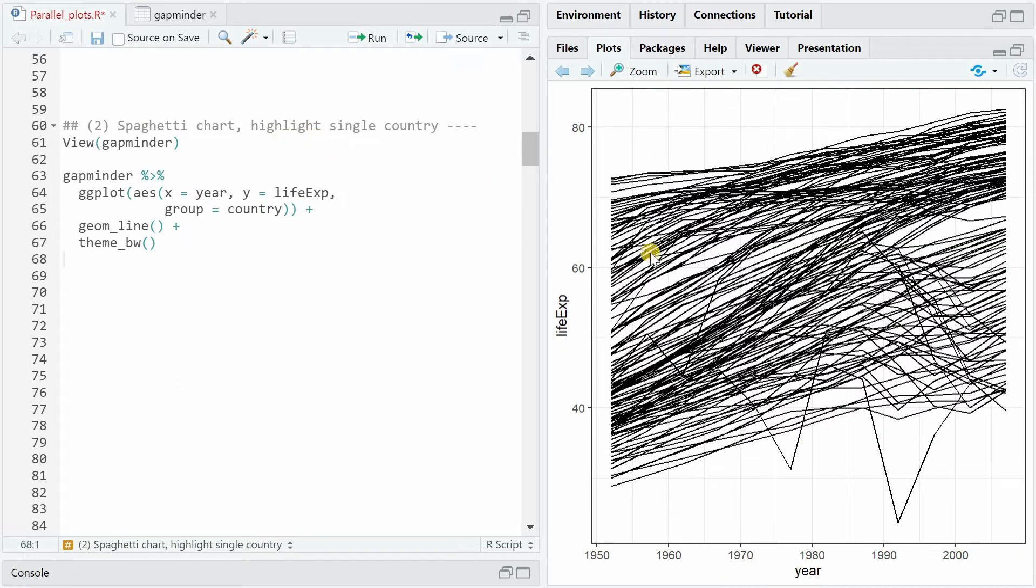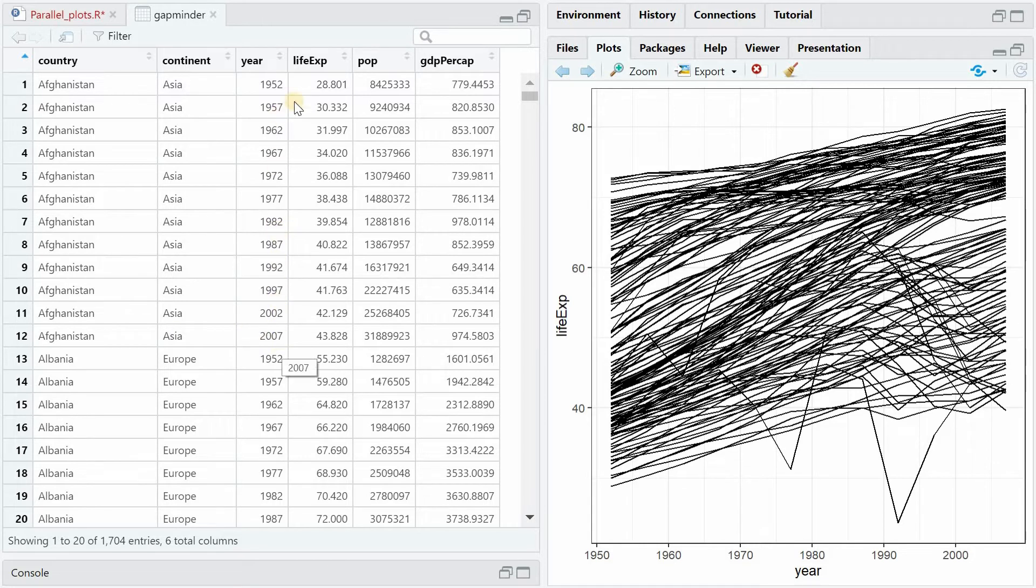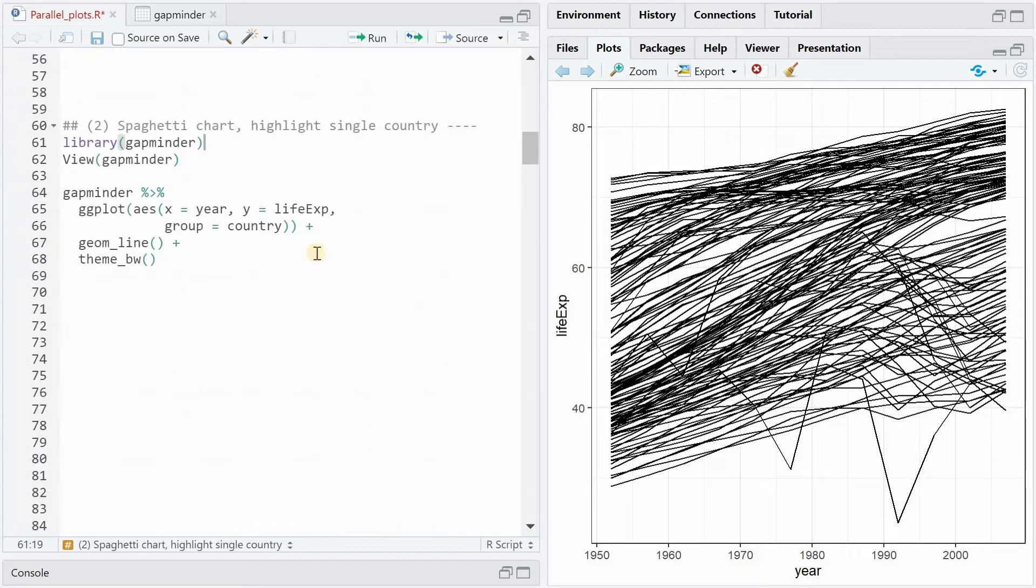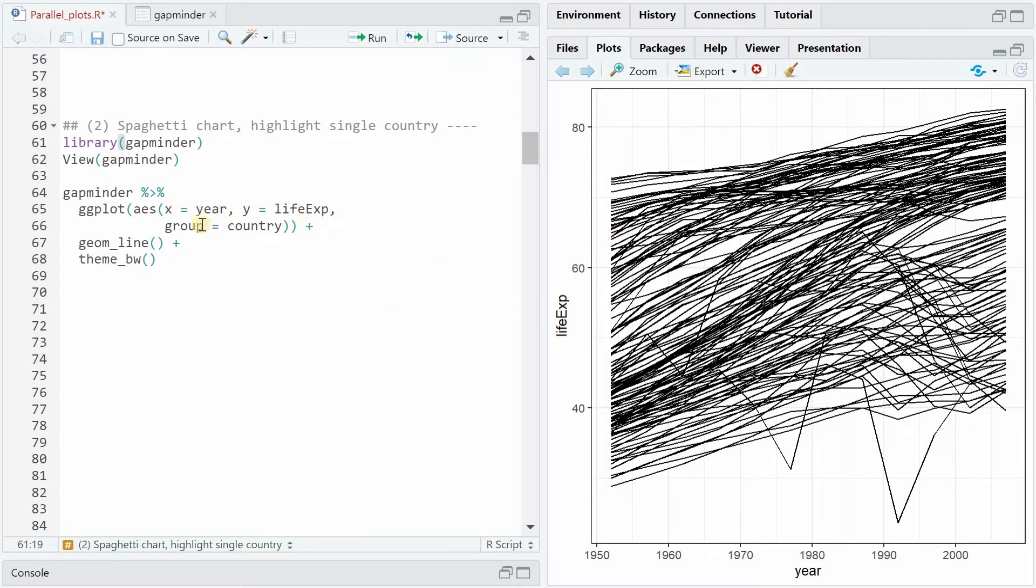Next I want to show you how to highlight a single country in the gapminder data set. The gapminder data set contains 142 countries and 12 different years for each of them with data on life expectancy, population and GDP per capita. If you want to plot the change of life expectancy from 1957 to 2007 you would pipe the data set into ggplot and in the aesthetics mapping put year on the x-axis, life expectancy on the y-axis and use country for the group variable. Then you add geom_line and you can change the background theme.